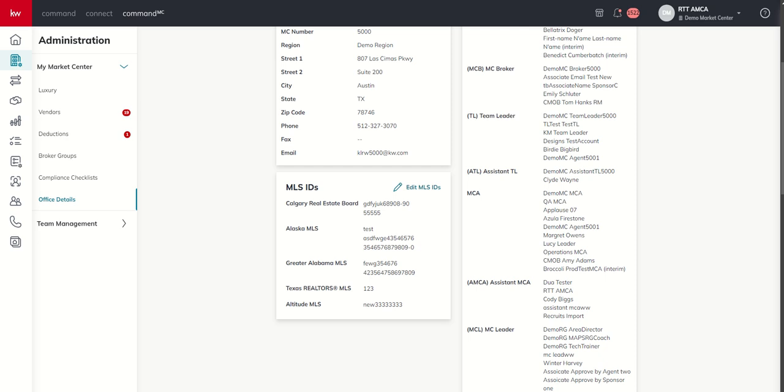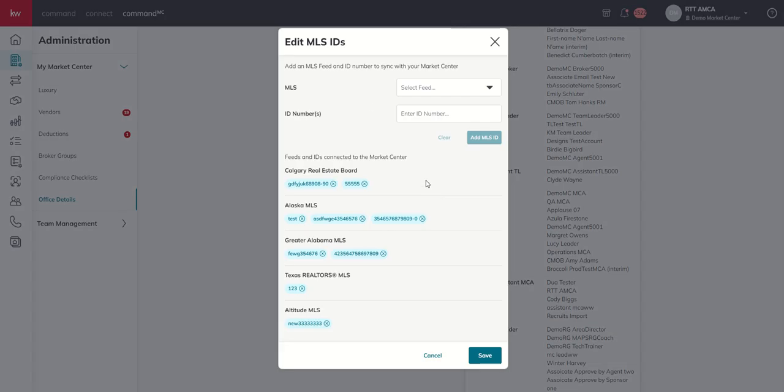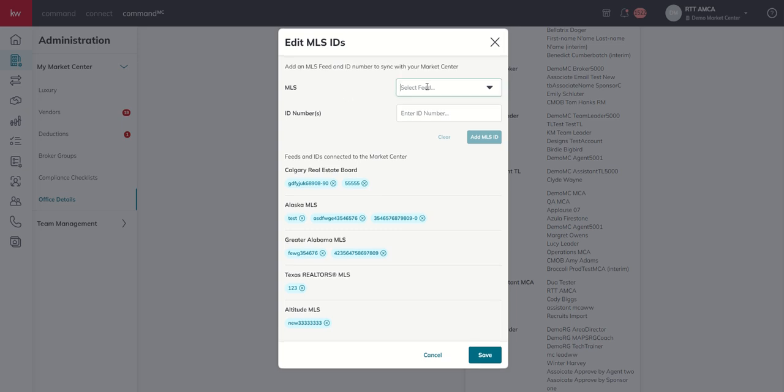Now to make changes, so to add or remove, you need to click this Edit MLS IDs button. So I'm going to show you how to add one first. So the first thing you do is you type in the MLS and you go and find your feed. Now your MLS name may not match exactly what you think it might be.